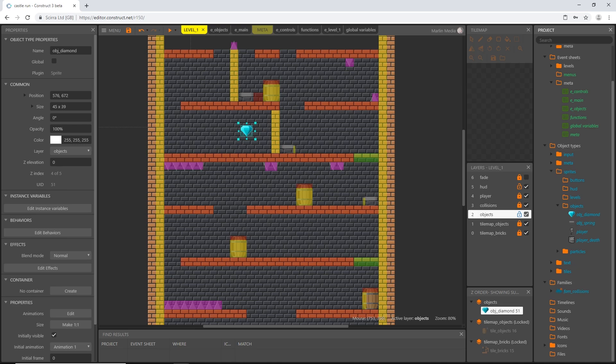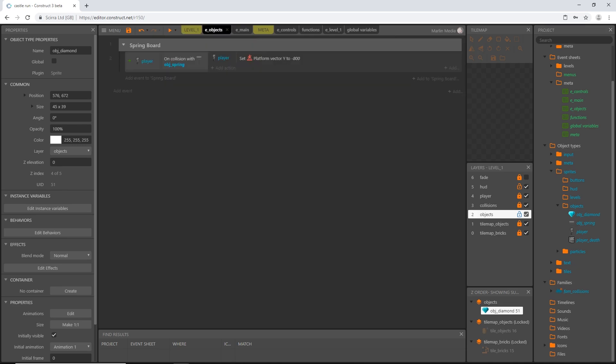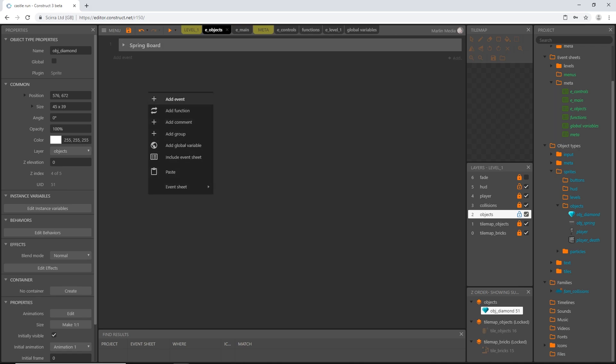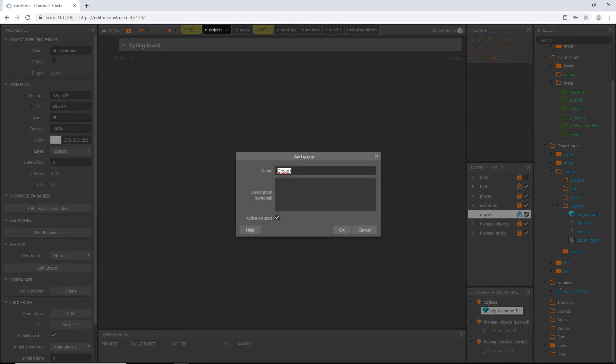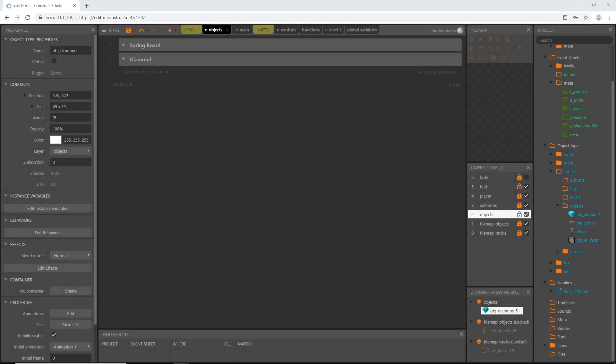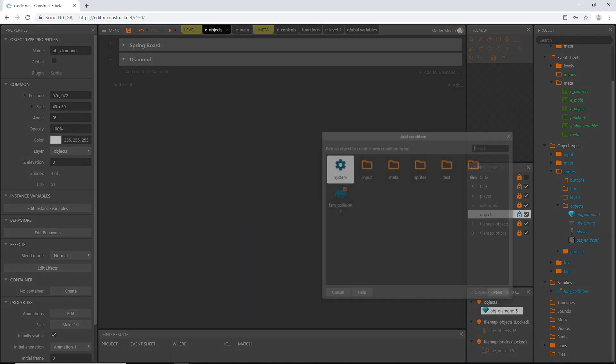I'm going to go over to our objects event sheet. I'm going to close our springboard and I'm going to create a new group and I'm going to call this diamond. Then we can add an event to our diamond group.